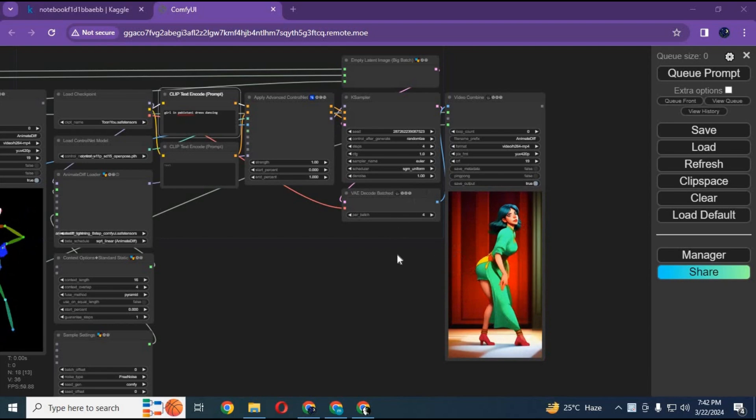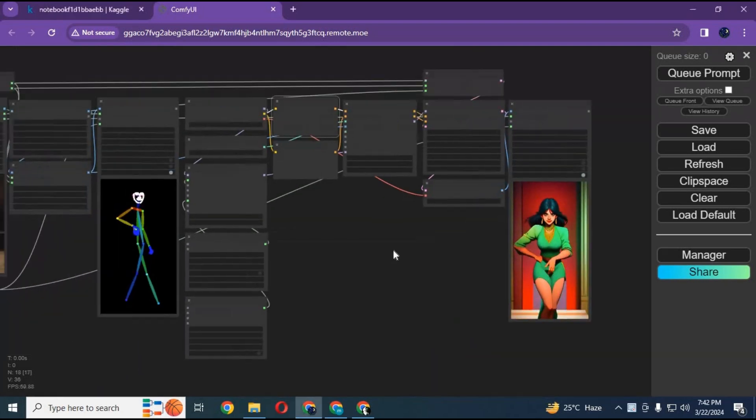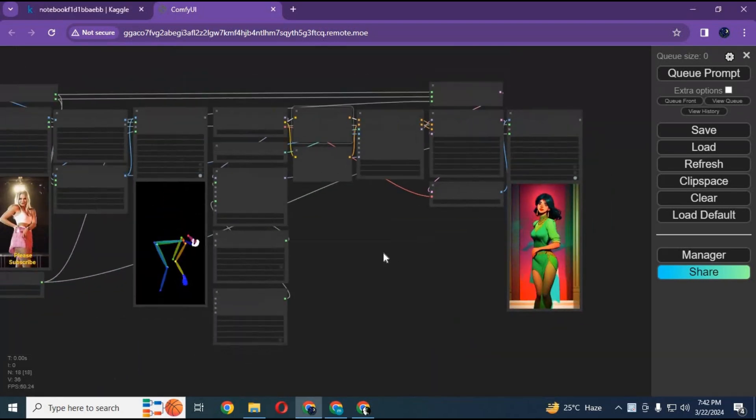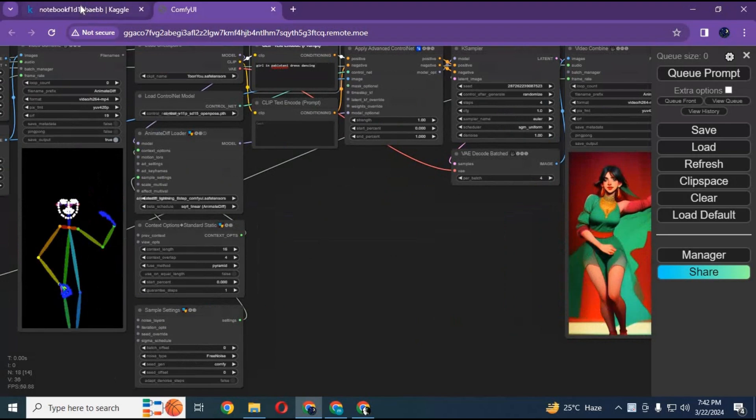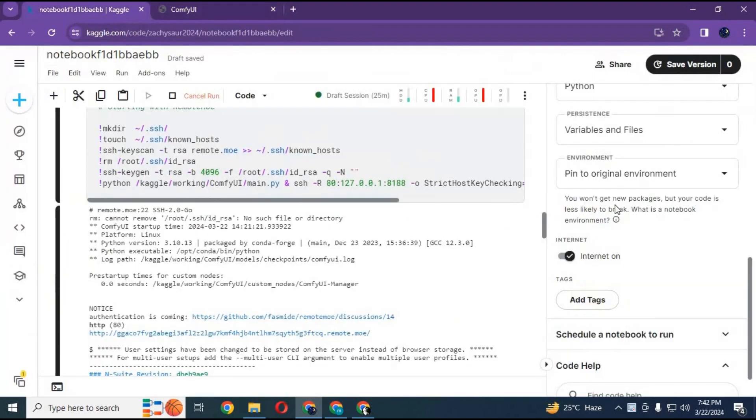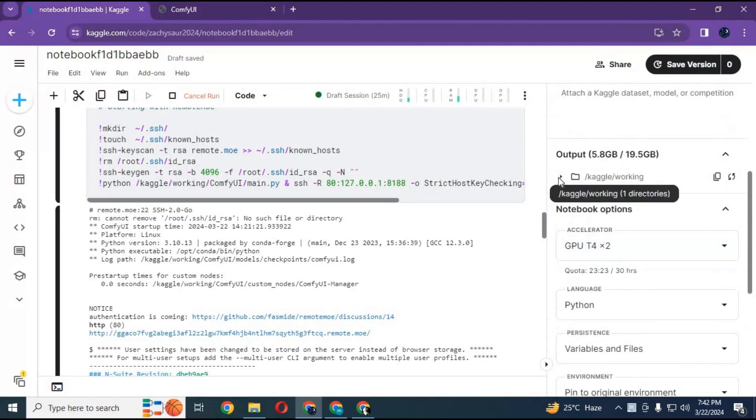To download your animated video, go to Kaggle working folder, then ComfyUI folder. There will be result folder. You can download MP4 files by clicking on 3 dots.